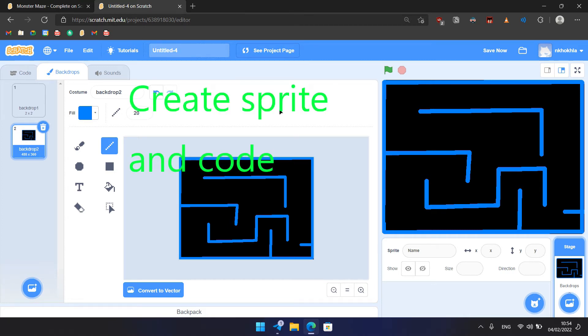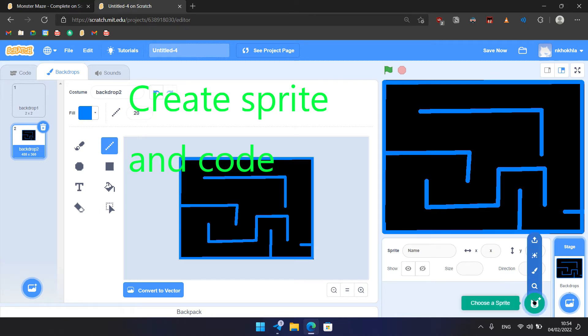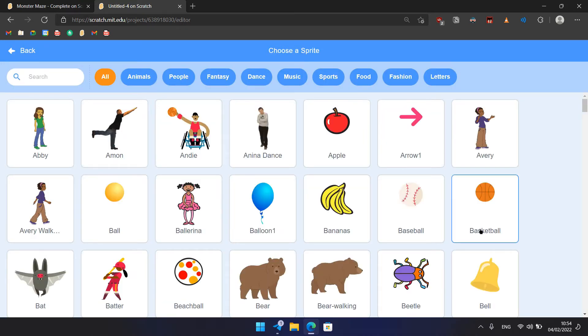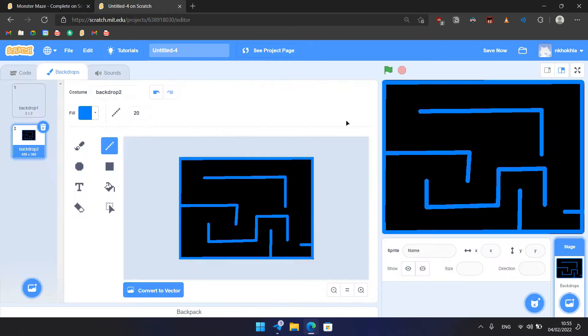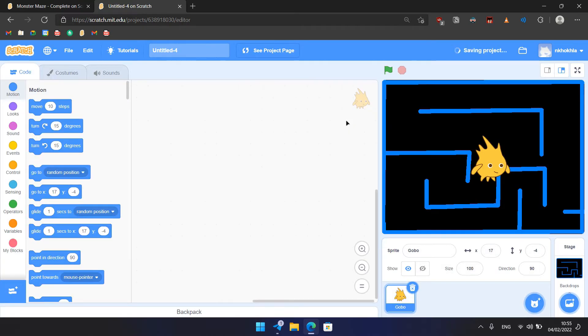Now we need to create Gobo sprite and code. So create a new sprite by clicking the sprite icon here, and here we need to choose Gobo. So we stretch Gobo like this. Now we need to change its size to 20, like that.